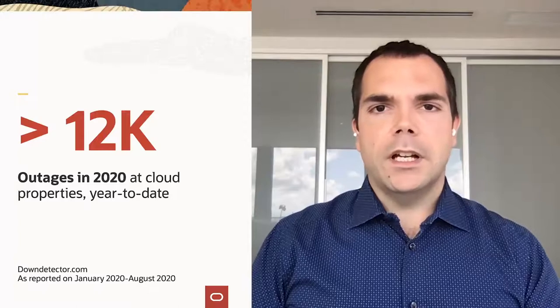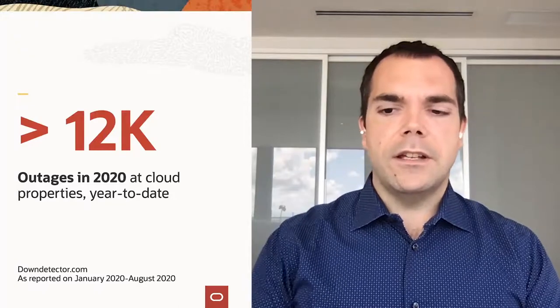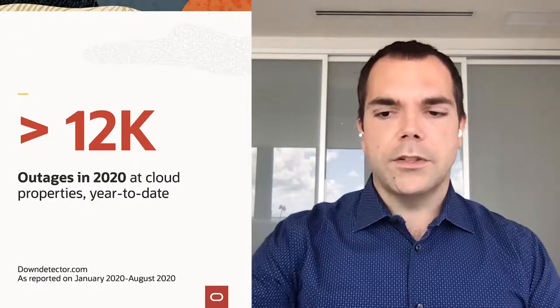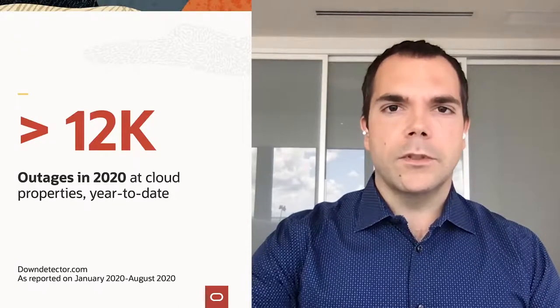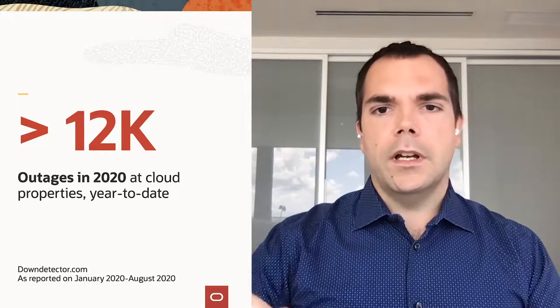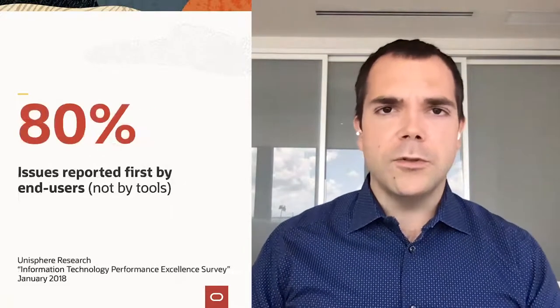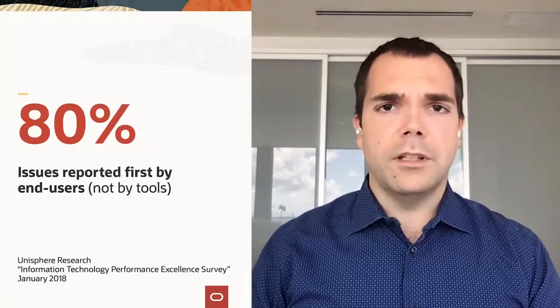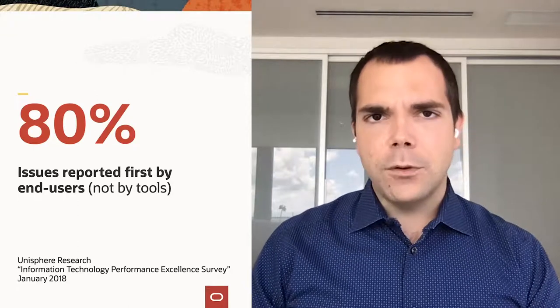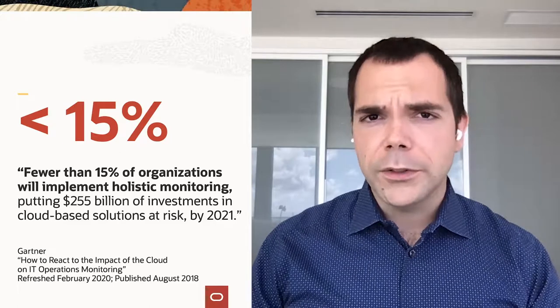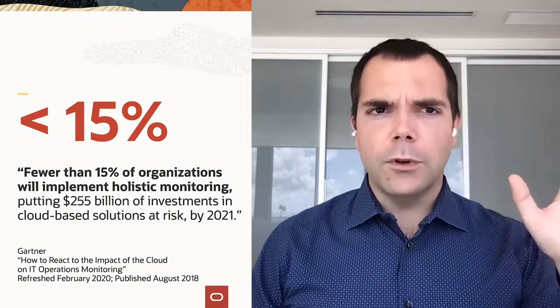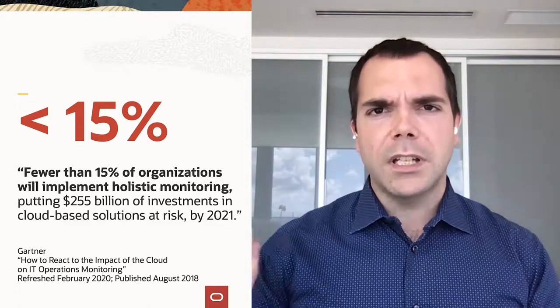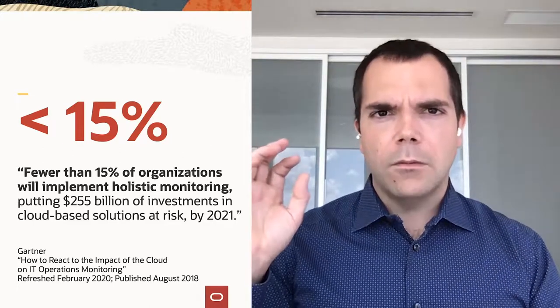At the same time, as you can see here, there are a ton of outages that are still happening with customers. The vast majority of issues are still reported by end users and fewer than 15 percent of organizations are satisfied with the actual amount of monitoring and insight they have into their workloads. So we've got more tools available than ever before. At the same time, it's not working for customers. So why is that?